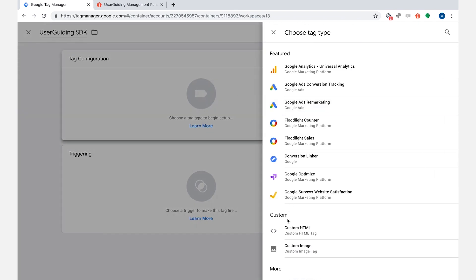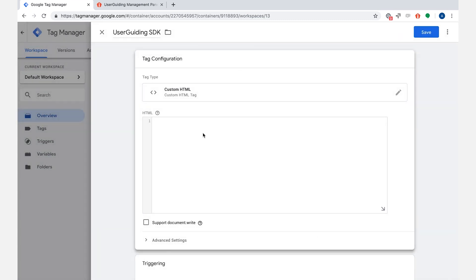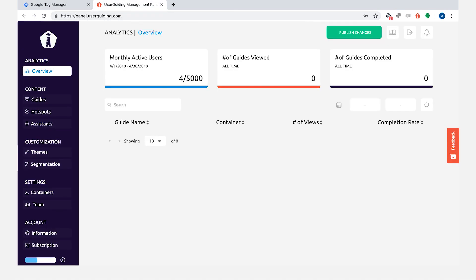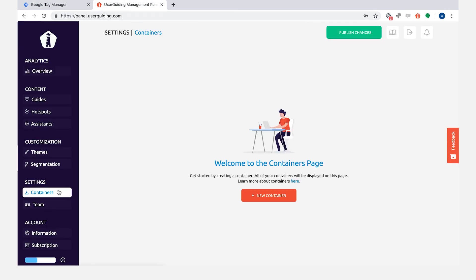Let's click on the area here inside tag configuration and from the menu that comes from the right side, click on custom HTML.